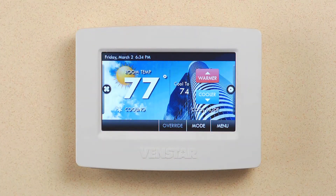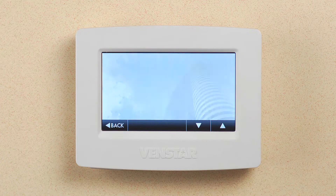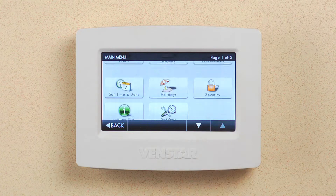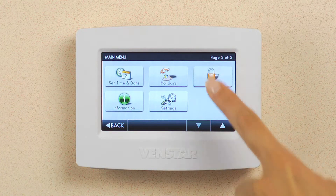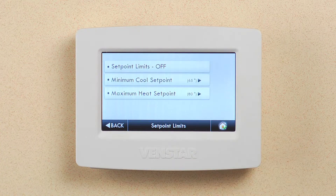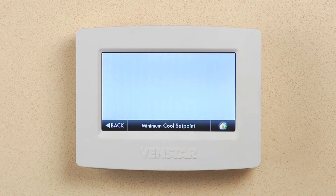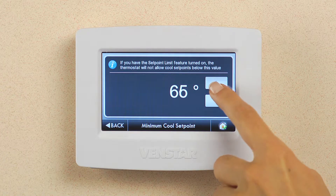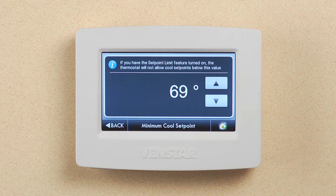Let's start by creating the set point limits for the Color Touch. Press menu, then down arrow, and press the security icon. Next, press set point limits. Let's set the minimum cool set point limits. Press minimum cool set point. In this example, I'm going to set this to 69 degrees because I do not want anyone to be able to turn the air conditioning down past this point.